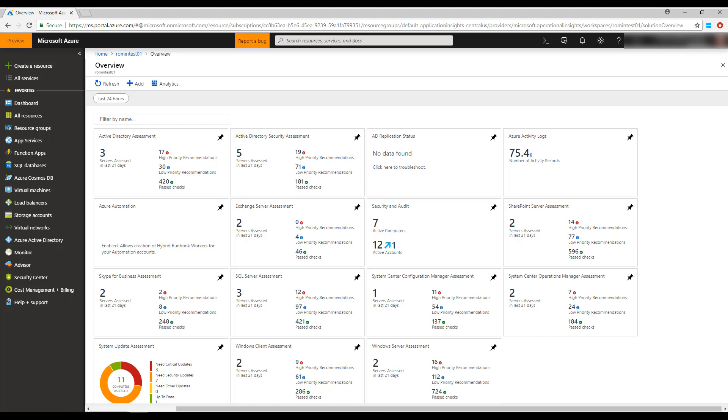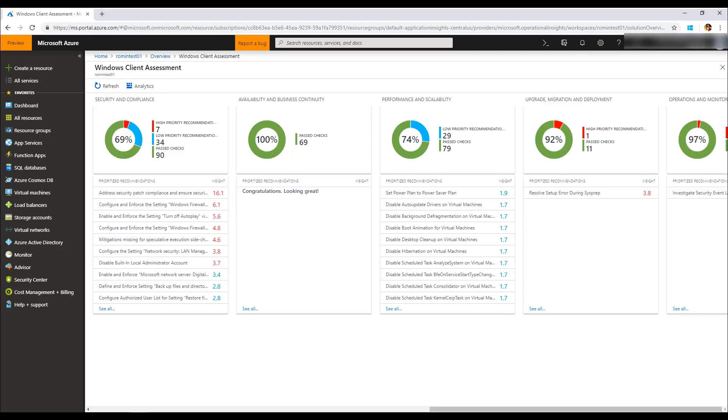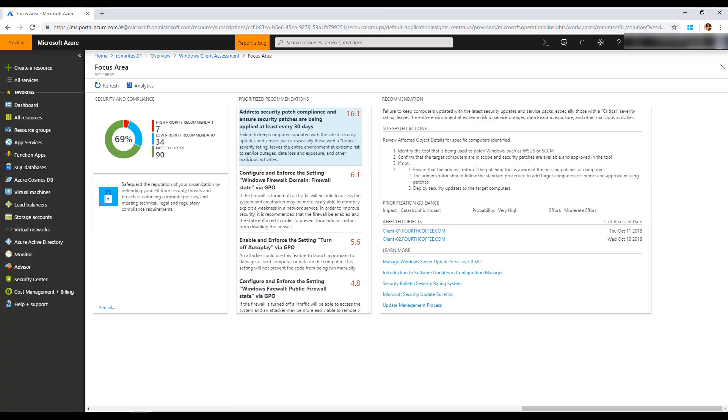To analyze the results and recommendations, you can click on the Windows Client Assessment and see all of your recommendations. Clicking on a given recommendation will show you the specific issues that prompted this recommendation, the affected clients...